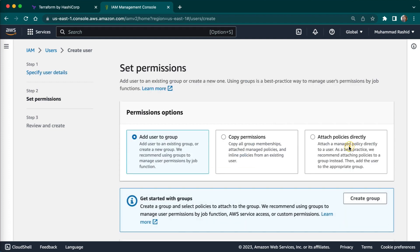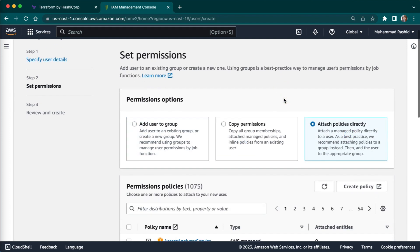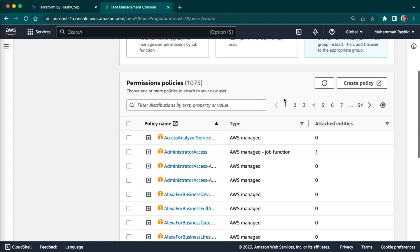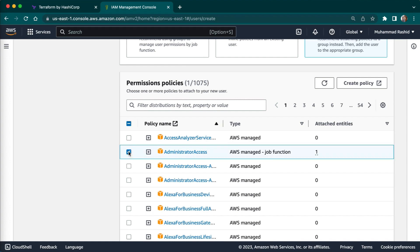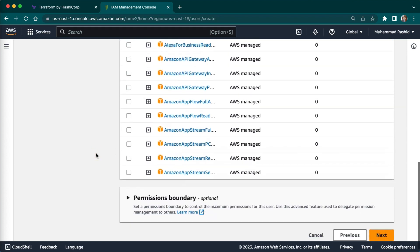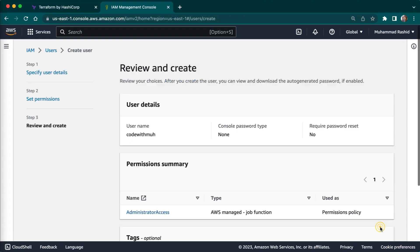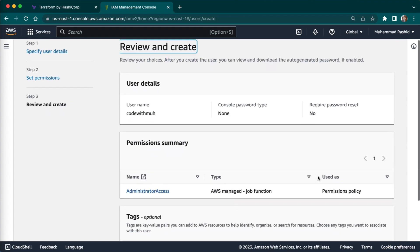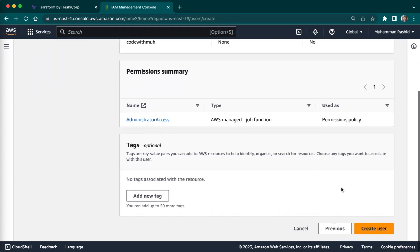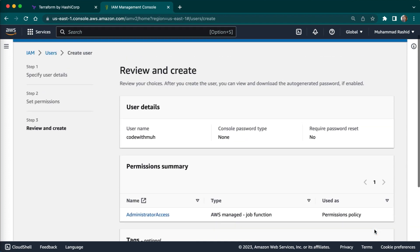Then we have to attach policy here. We are going to give administrative access. I will just give administrative access here. And then we will just click on next and we can create a user here.